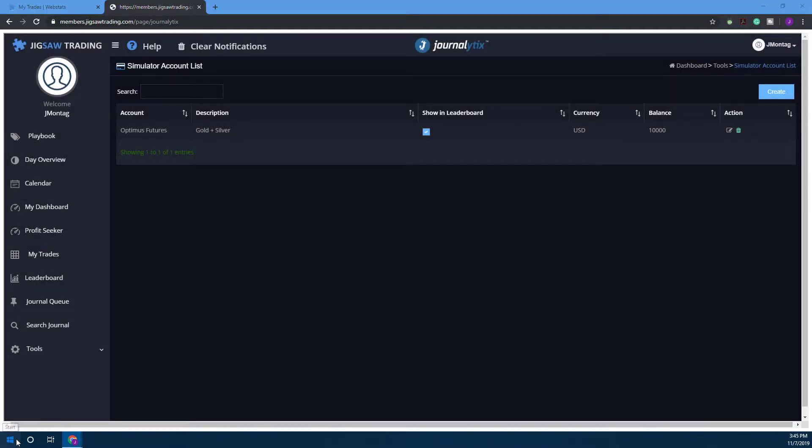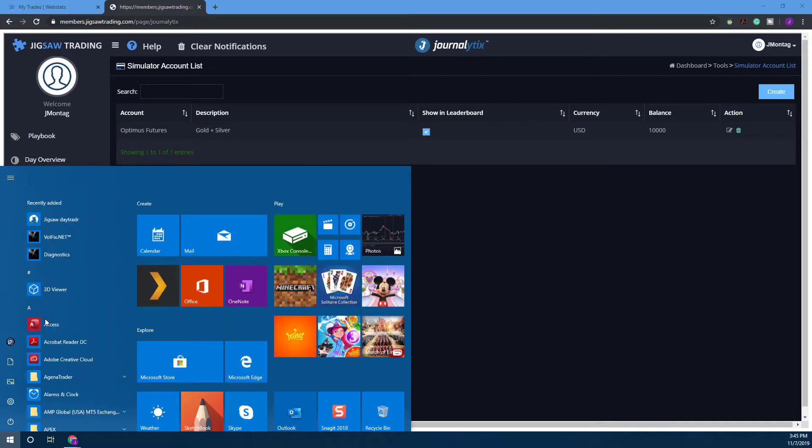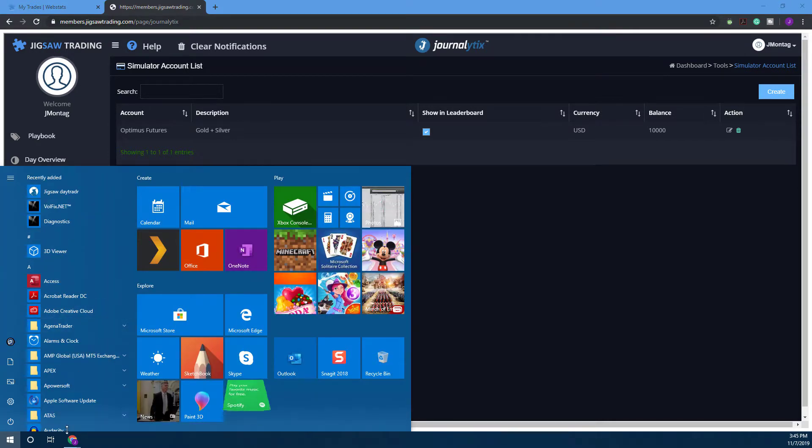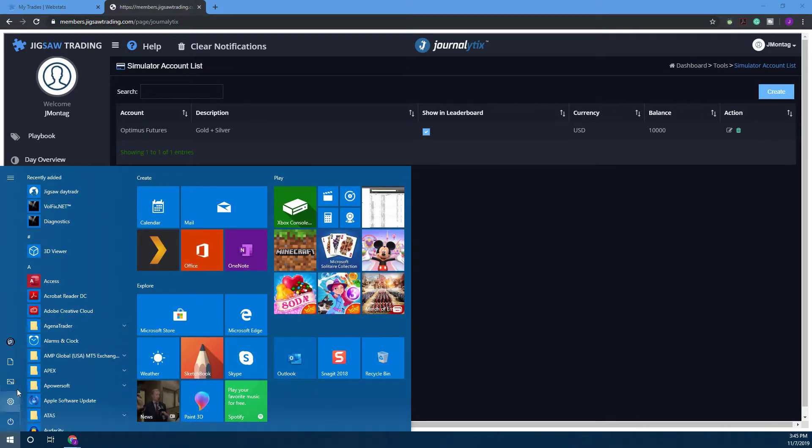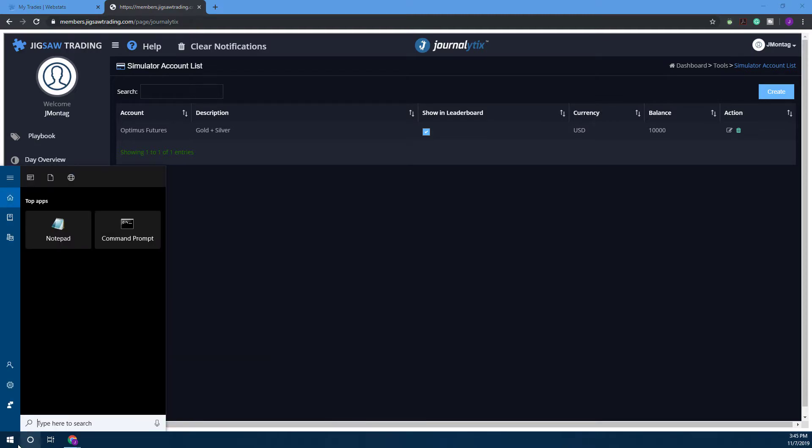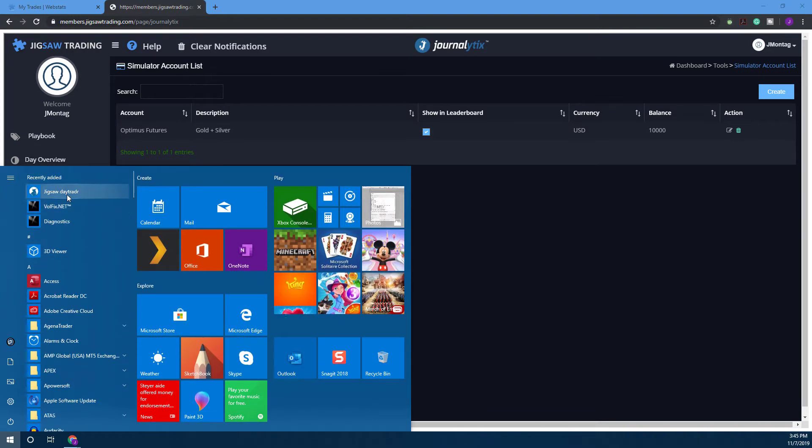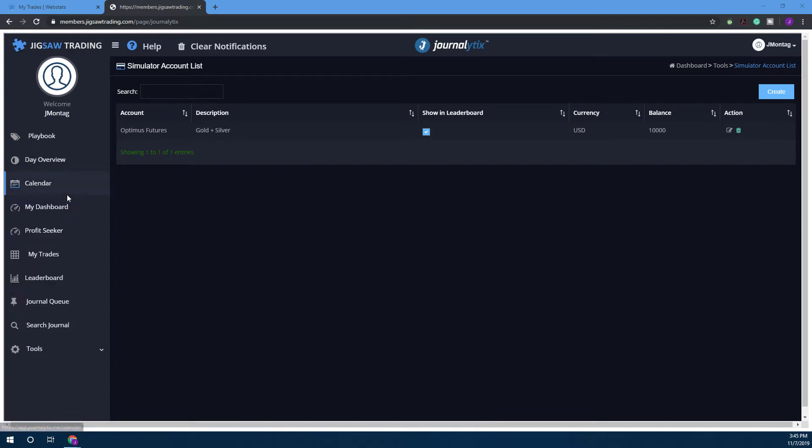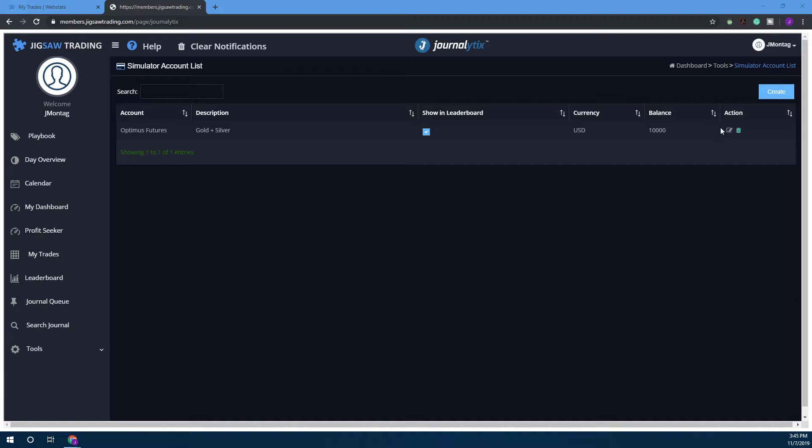Other than that, you're pretty much ready to go and you can now open this up in Jigsaw. I'm just going to open up the platform really quickly here—let's open up Jigsaw Day Trader and wait for my Launch Trade to open up quickly.